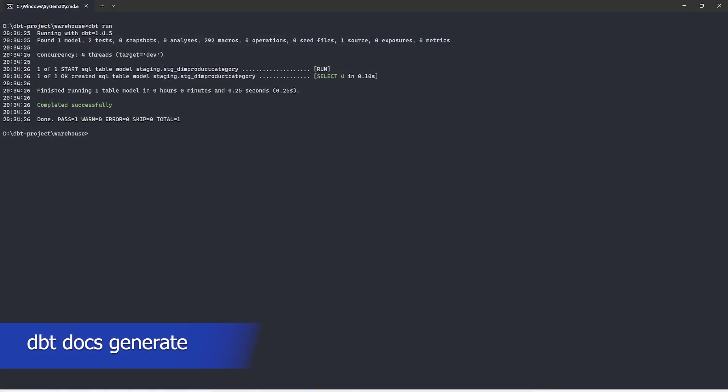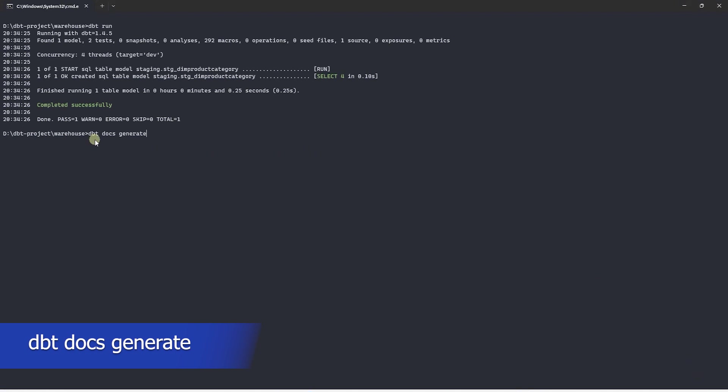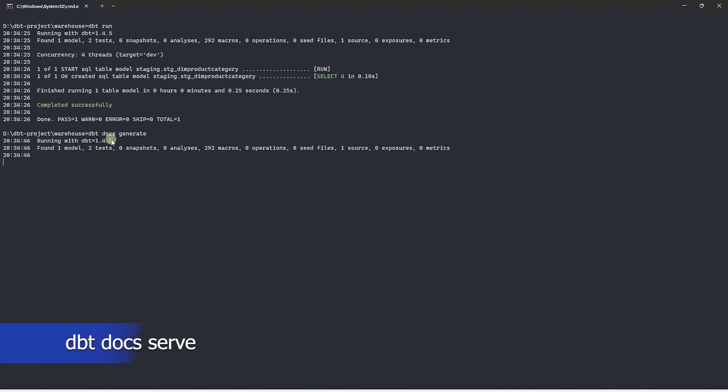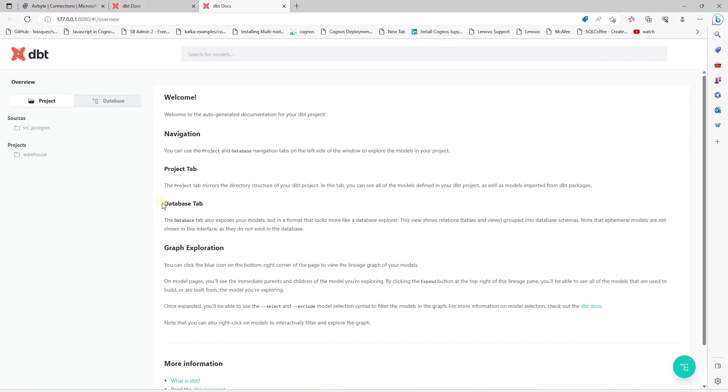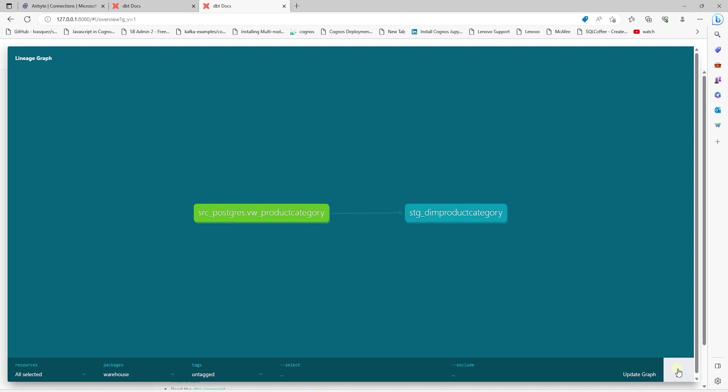Let's go ahead and generate the documentation to see the DAG and the dependency between the models. We can issue a doc generate command. Let's launch the auto-generated documentation. And here we can see our model's DAG. We see our source model and the staging model. And the staging model is based on the source.